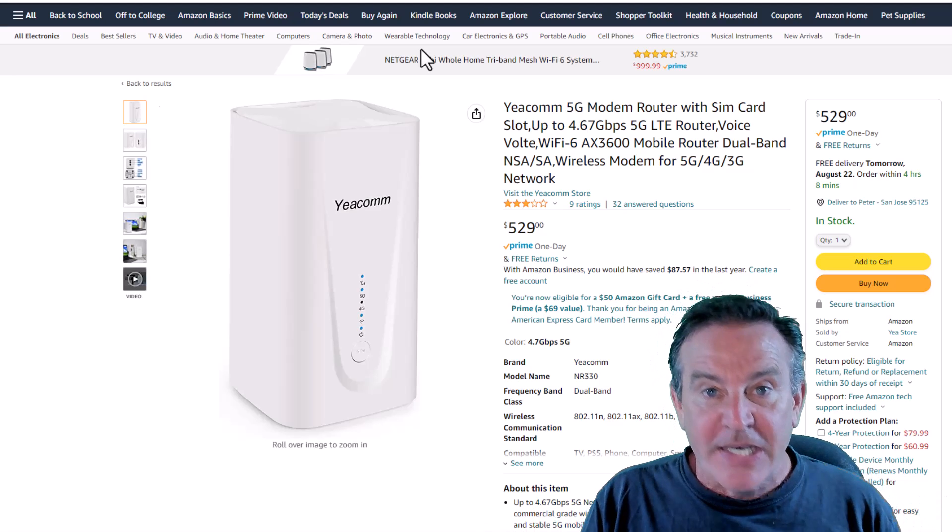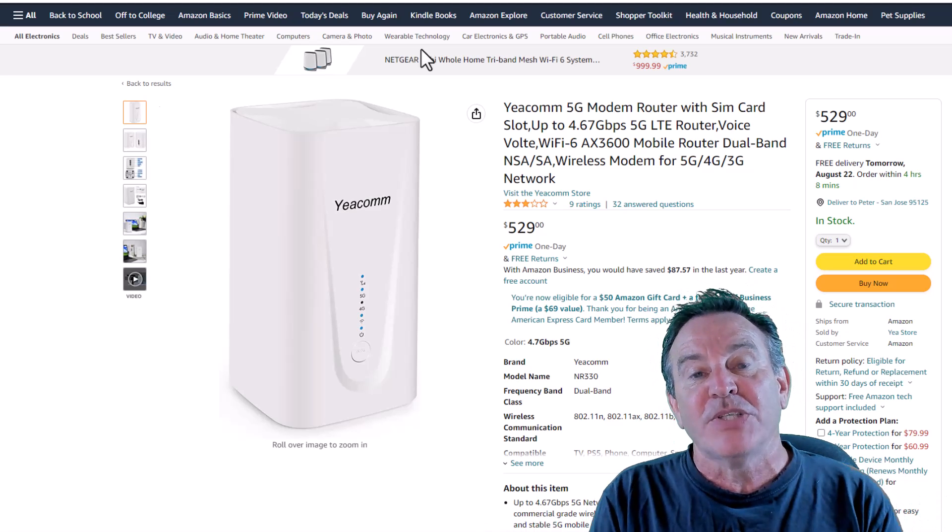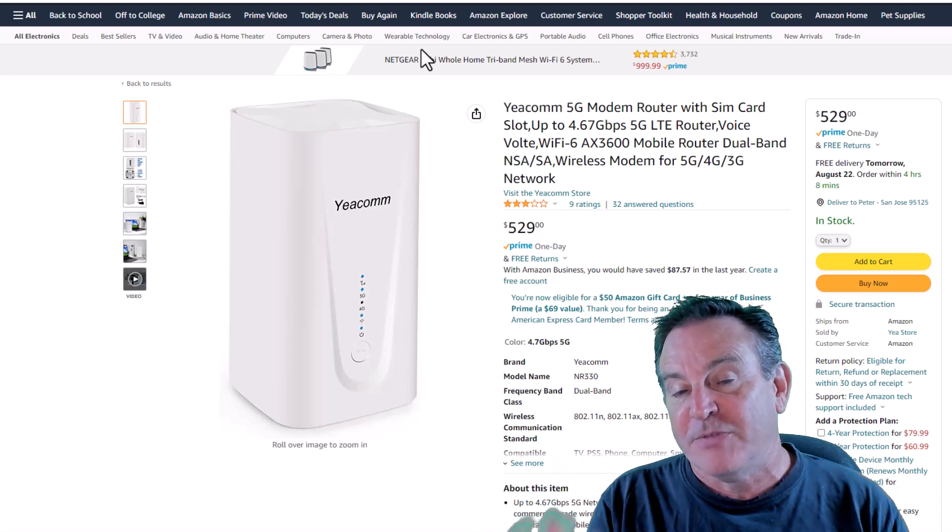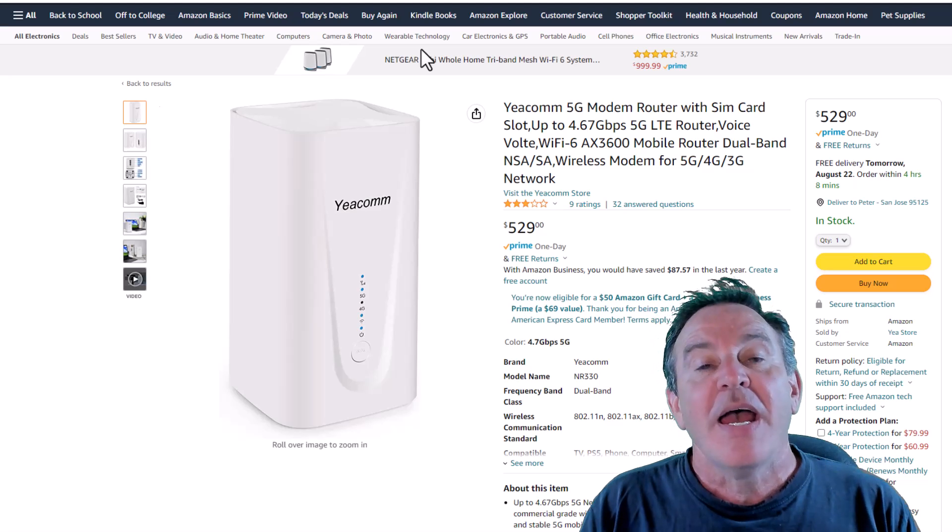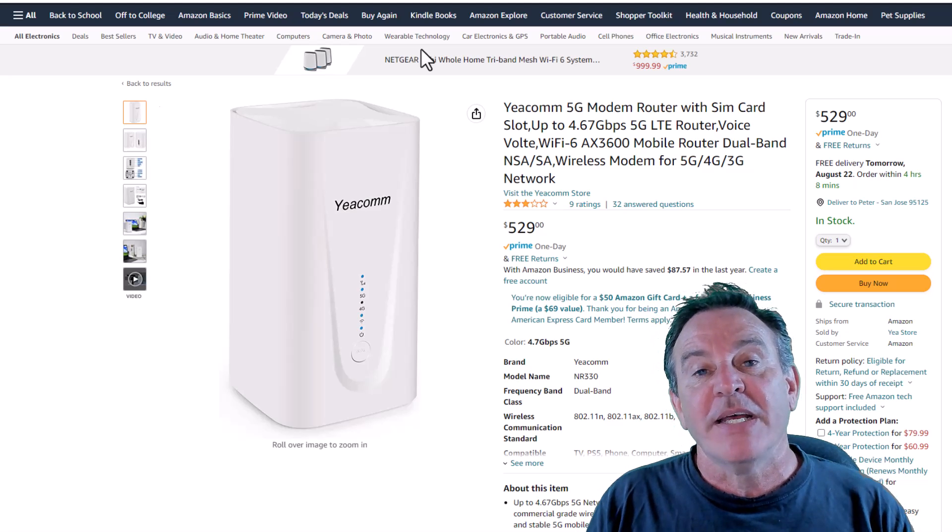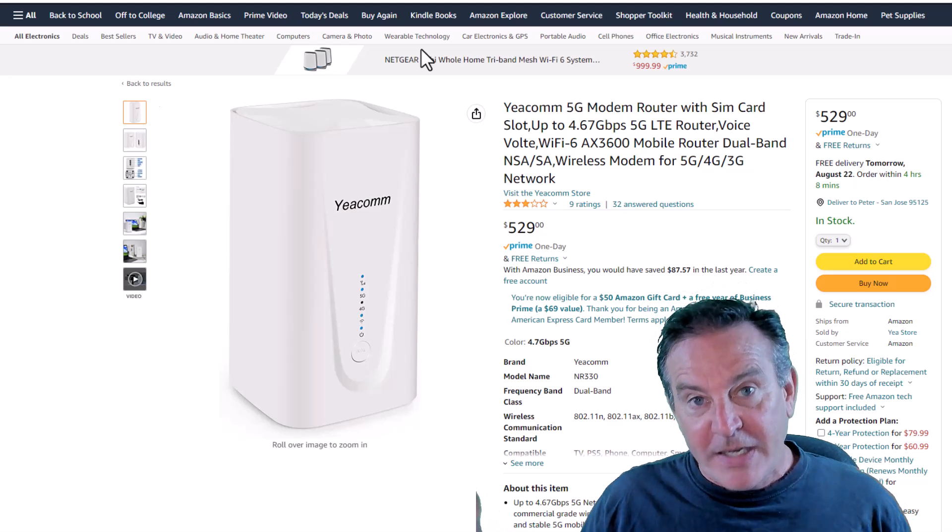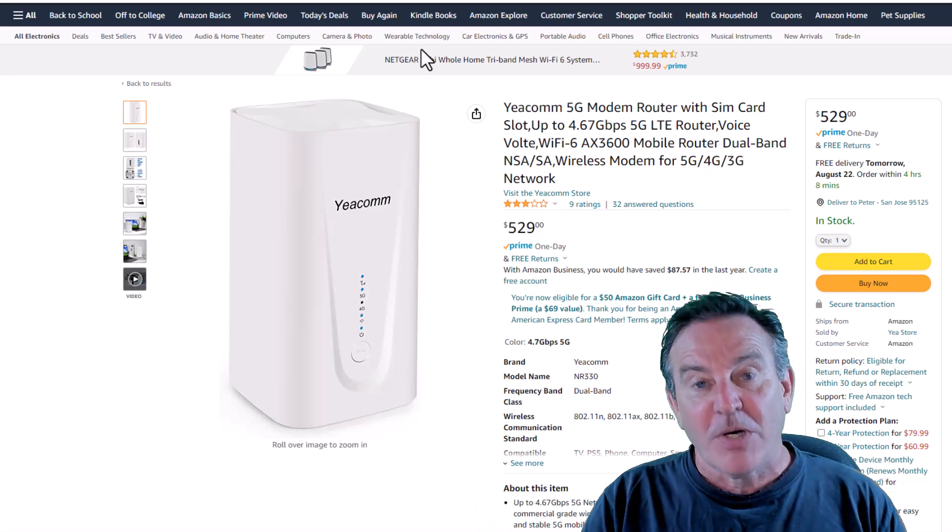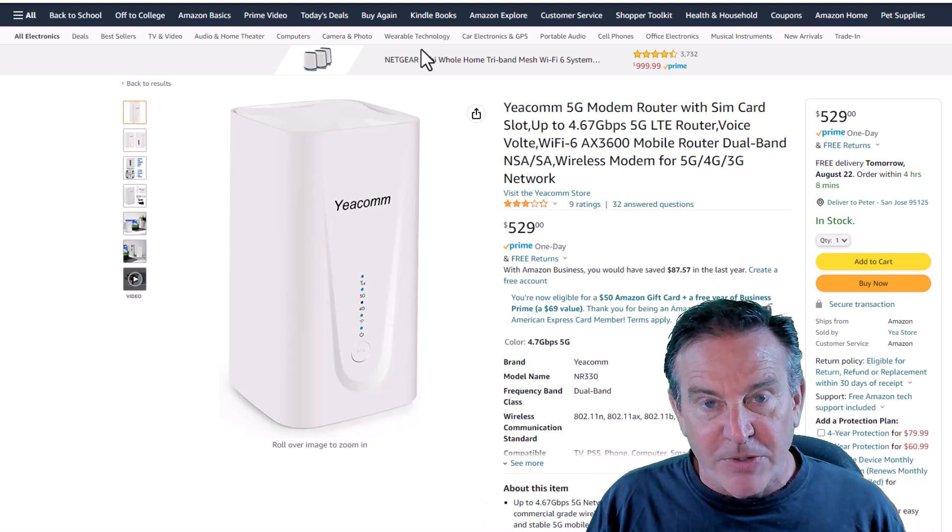That's actually what it is. It's a gateway. It actually receives 5G signal and converts it into Wi-Fi and Ethernet for dispersing around your home.